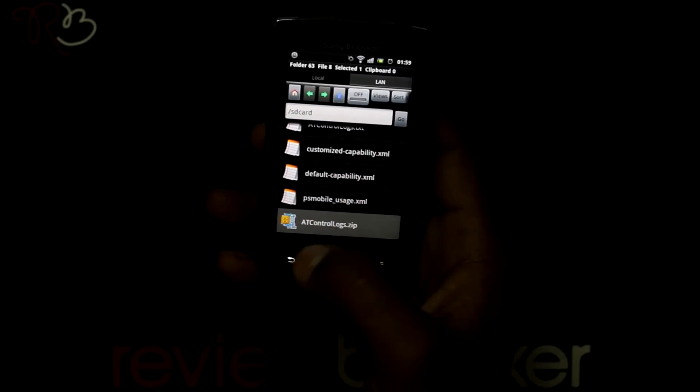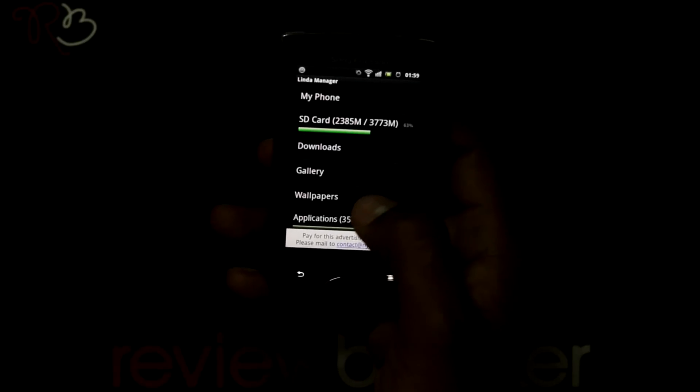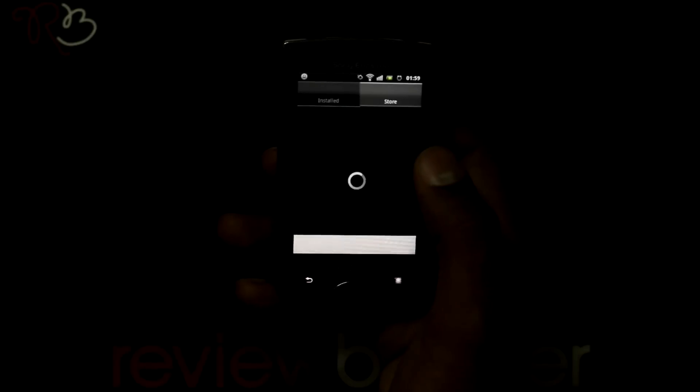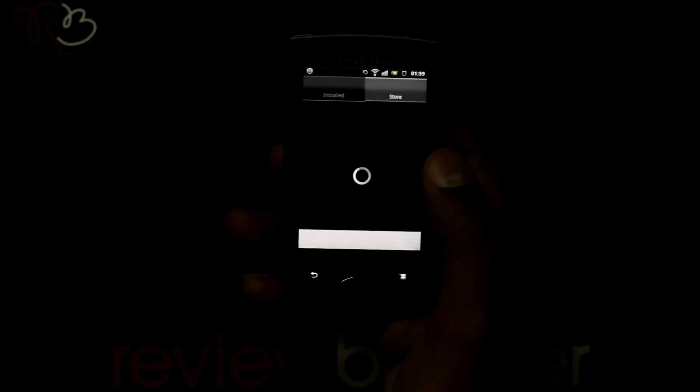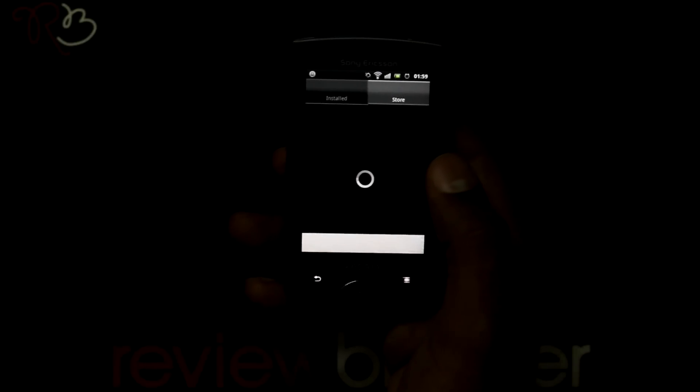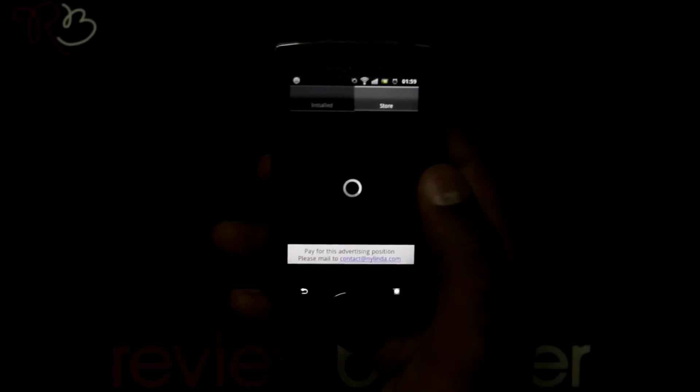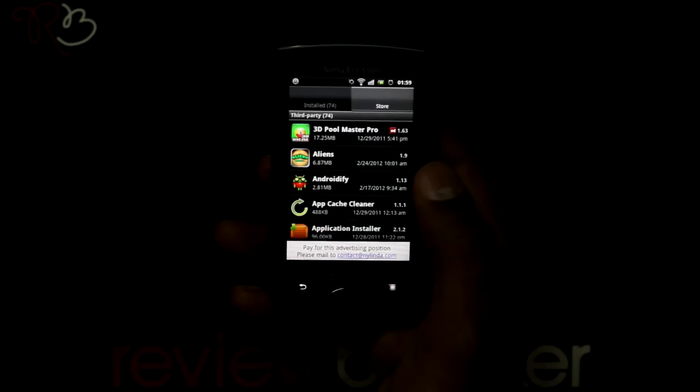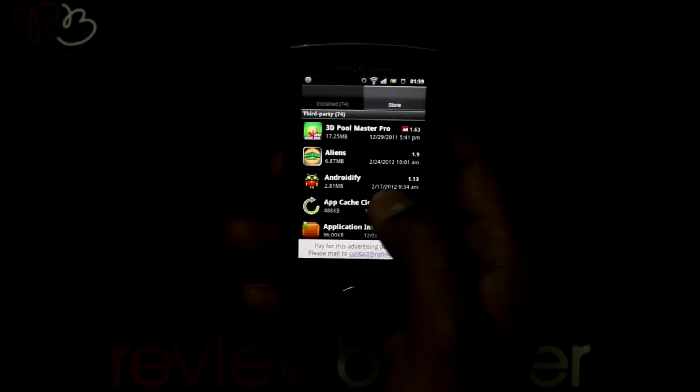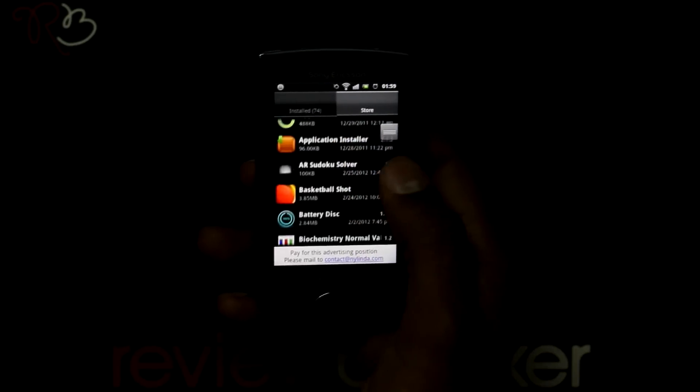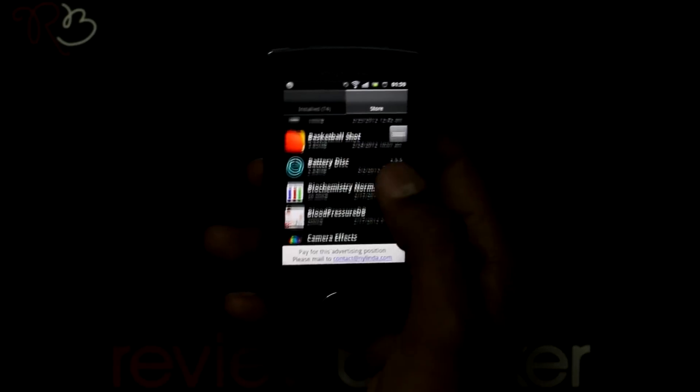Let's go back and select the applications category. You can uninstall an application from here too.